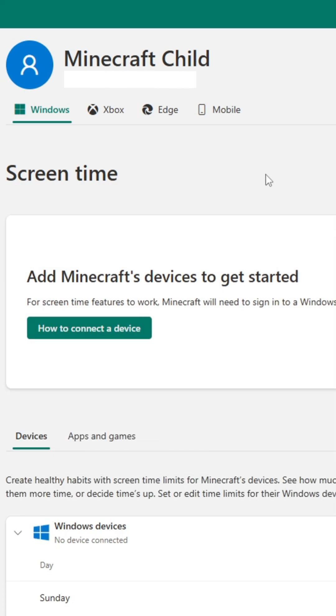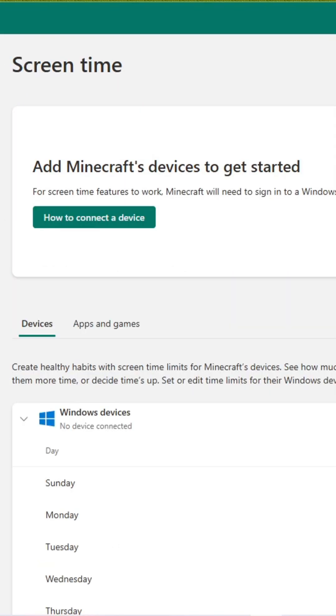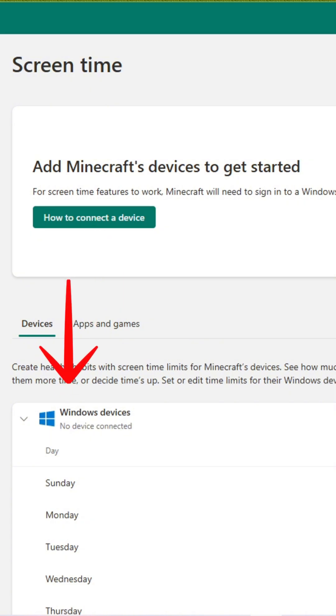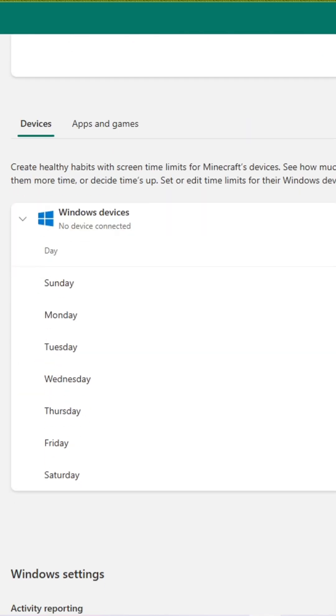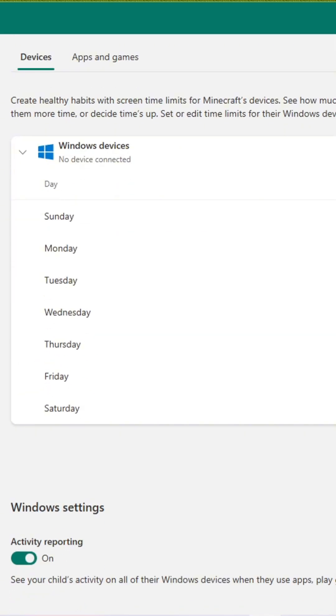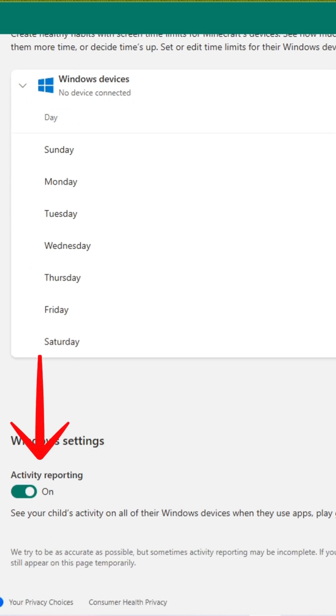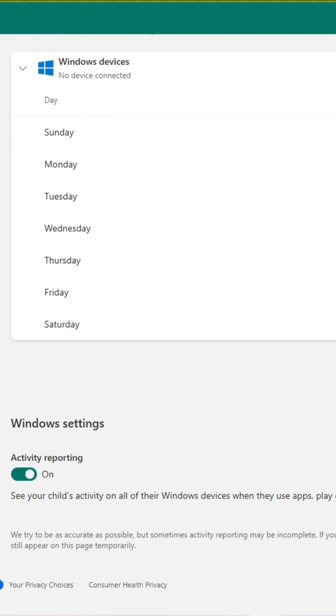Welcome to your child's Microsoft Security dashboard. There are several adjustments that you can make from here, including connecting devices, setting daily screen time limits, and turning on or off activity reporting, which allows you to see what they're doing on any added devices.